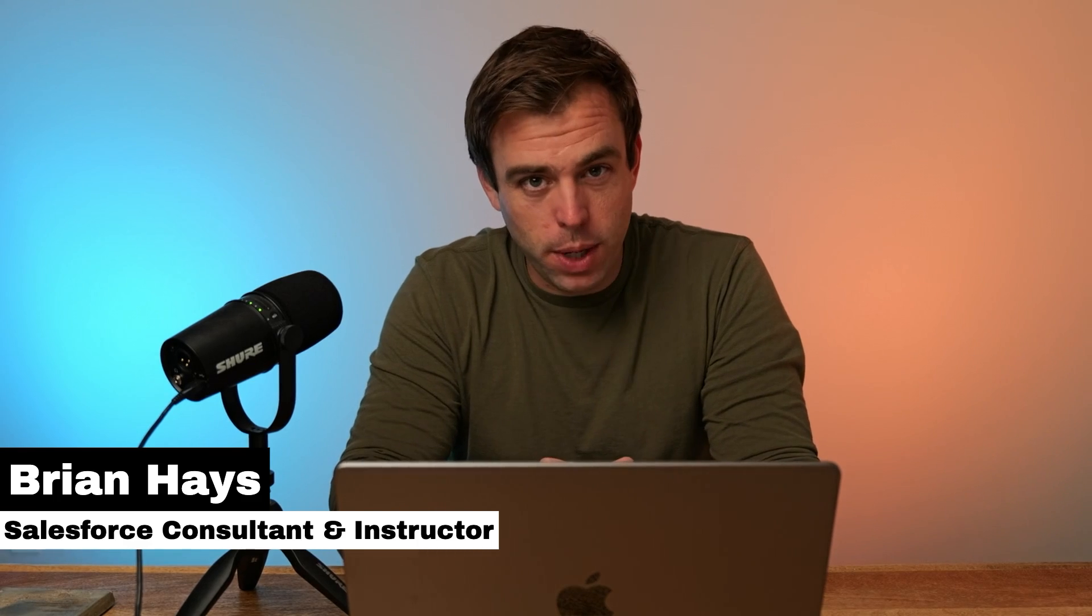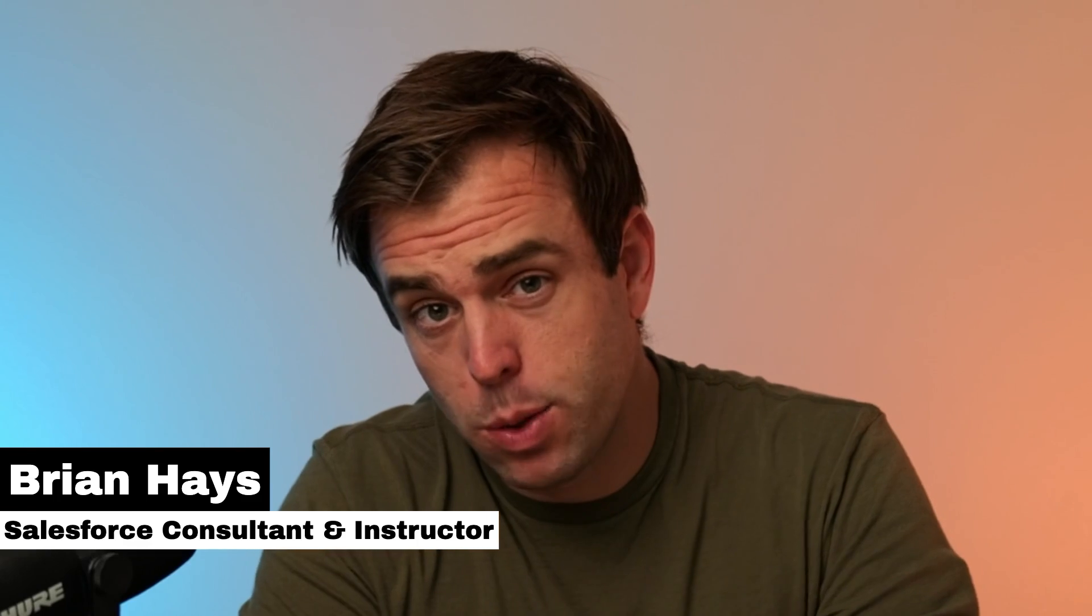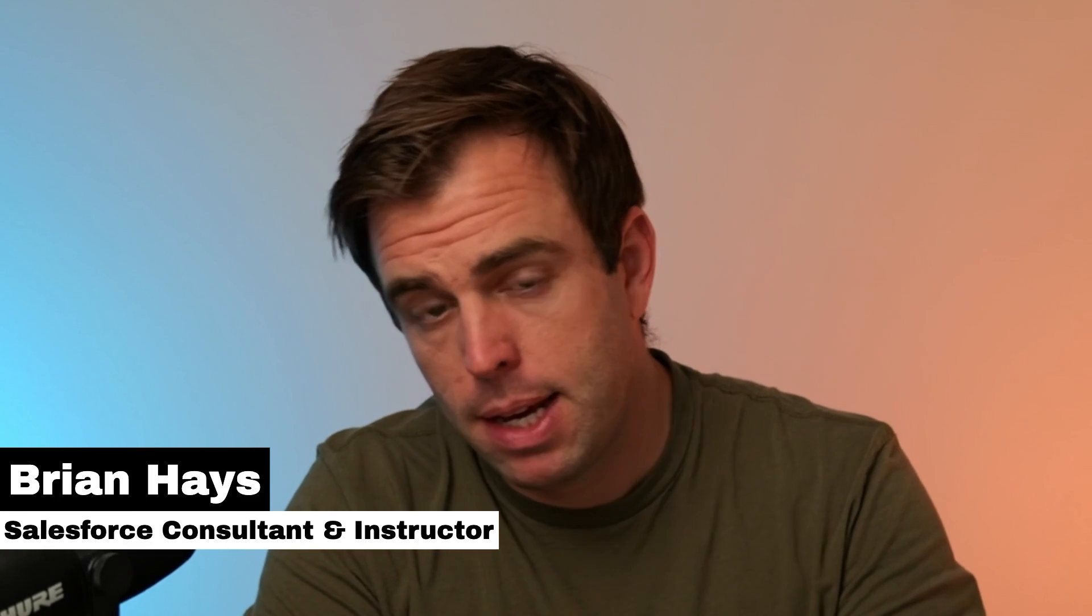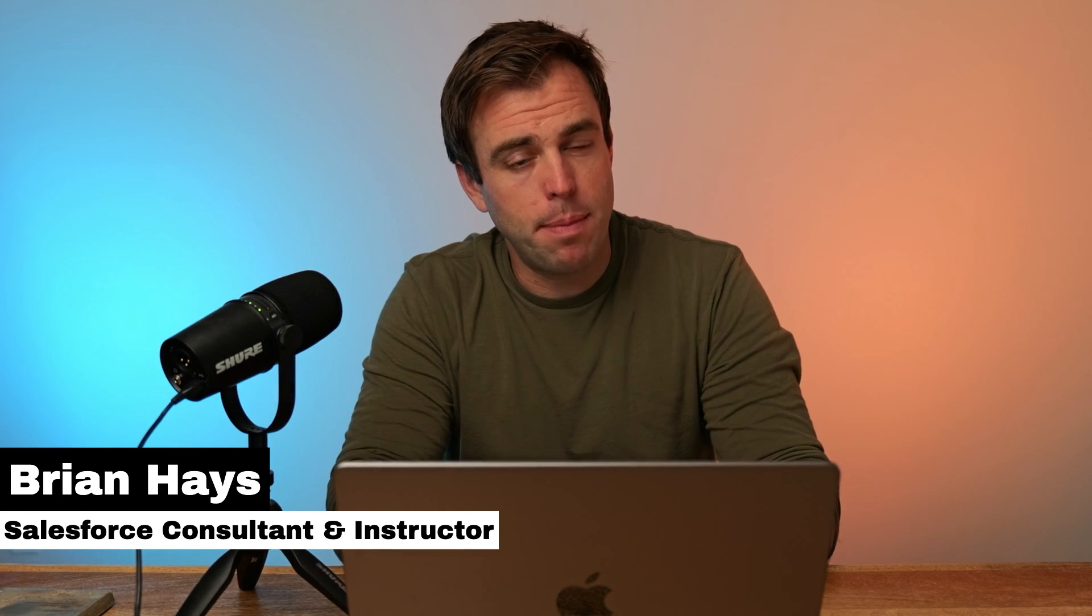Welcome back to Automation of the Week. On Tuesdays, we'd like to show you how to build out an automation step-by-step. My name is Brian Hayes, and today I'm going to show you how to use QR codes in Salesforce.